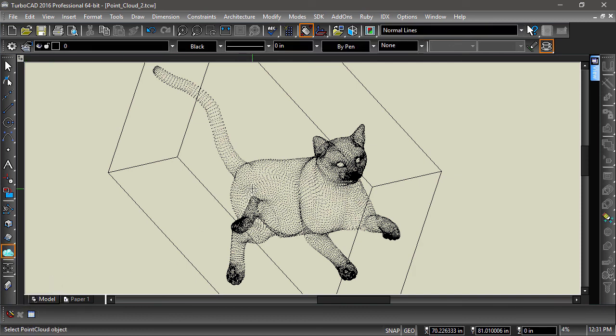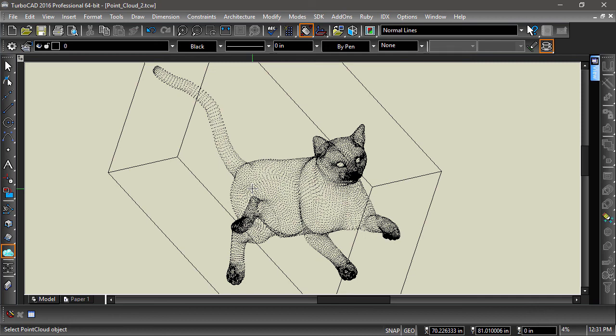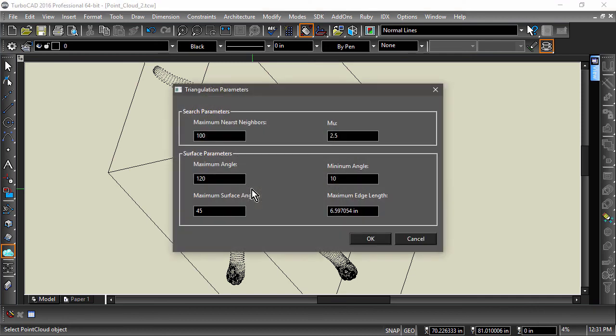Next, select the dataset you would like to triangulate. Triangulation parameters will then come up. Here you can make adjustments to better create your surface model.